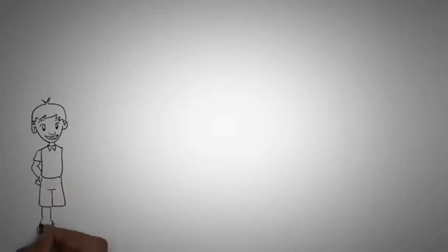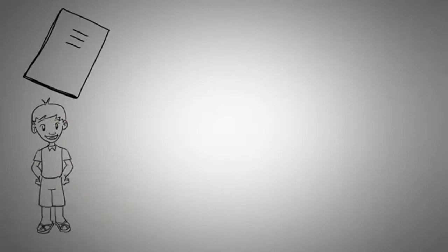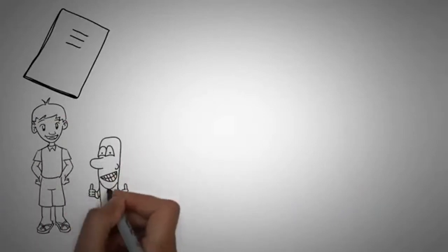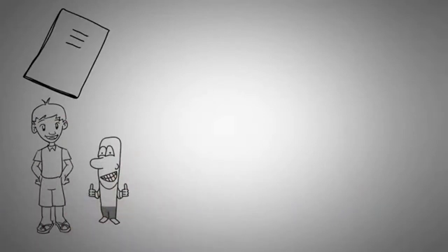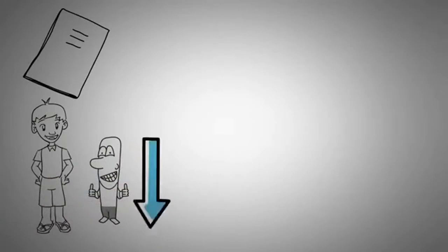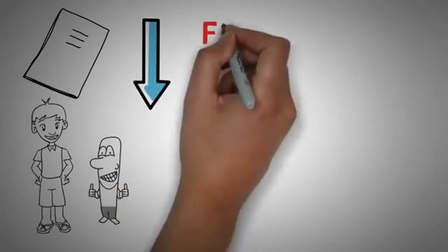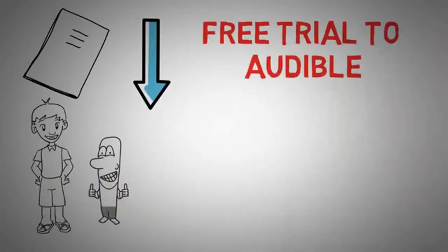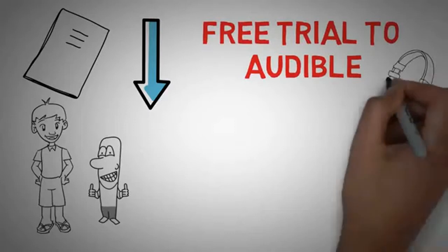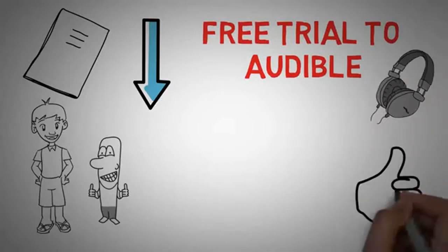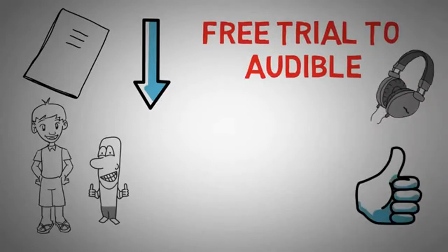Anyways, I really, really enjoyed this book, and I hope you guys enjoyed my review. If you want to read this book, I'll put a link in the description, and if for some reason you want a free trial to Audible, to listen to this book while you're doing other stuff, there's a link for that too. Thank you guys for watching, and I hope you learned something.